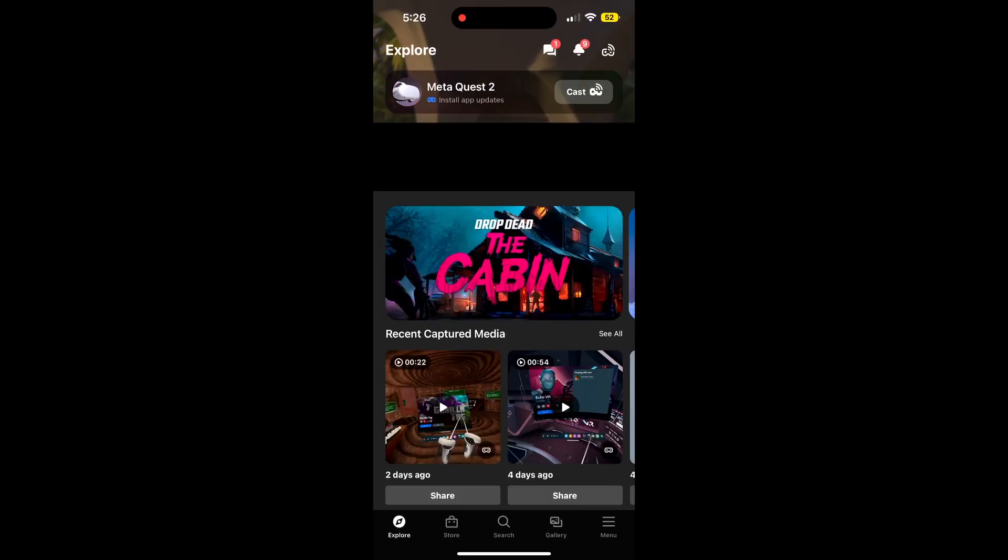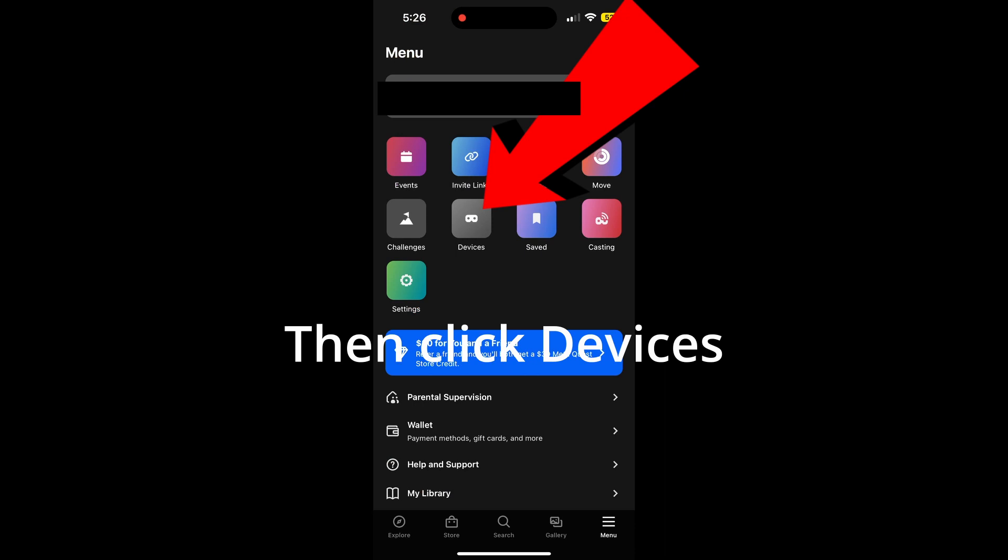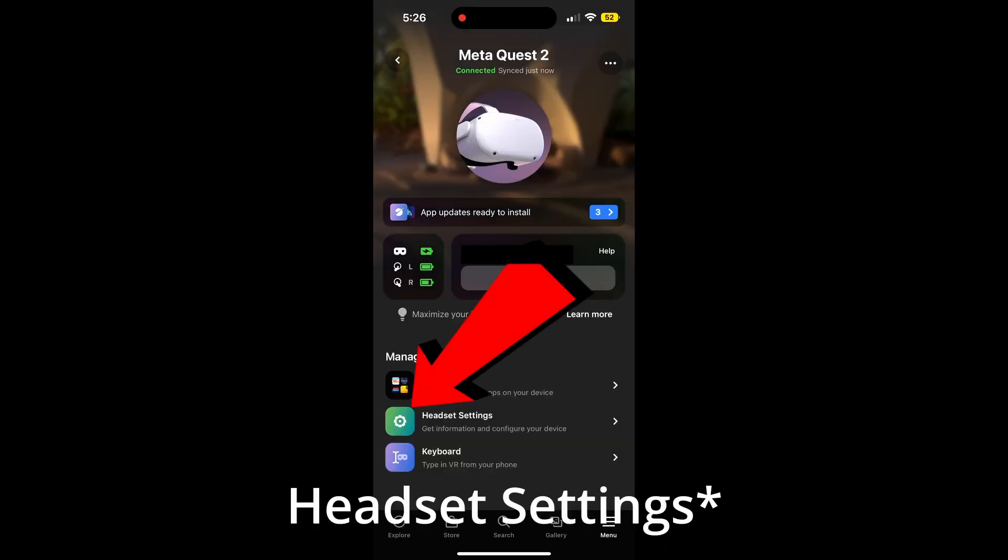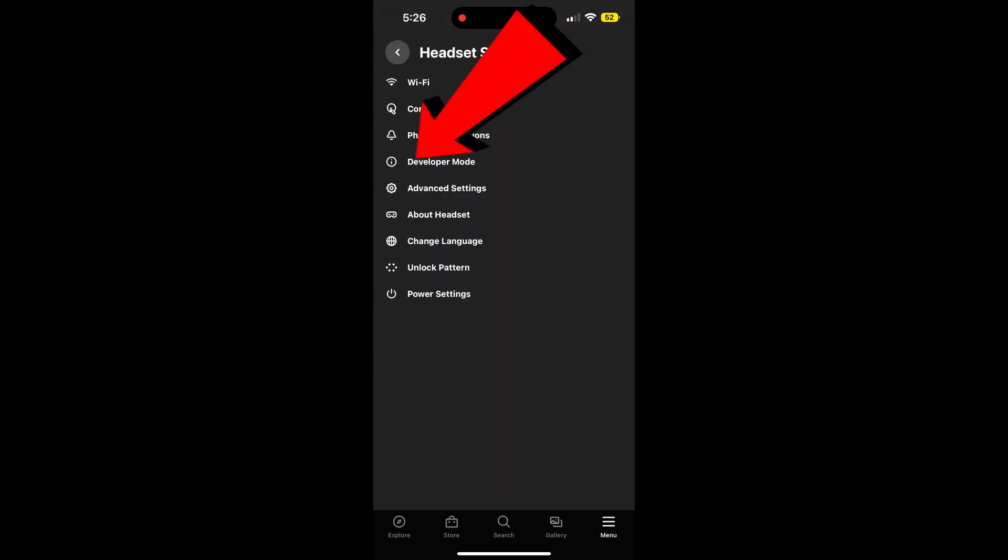Once you have the Oculus app, connect it to your headset and go down to the bottom right corner where it says Menu. Click Menu, and you should see something called Device Settings. Click that and go to developer mode and click the tab that turns it on.